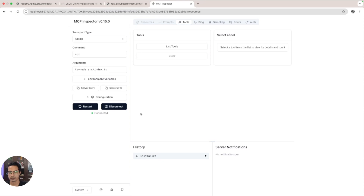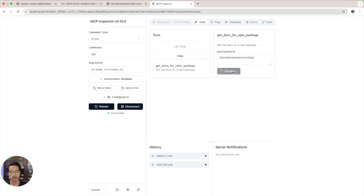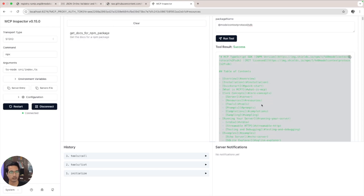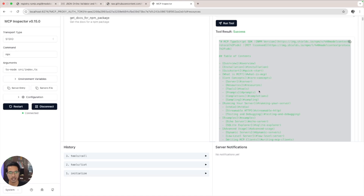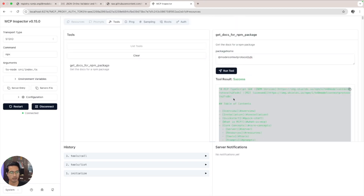Click on Connect — our MCP server is connecting. Now let's click on List Tools and we can see the tool listed: 'get-docs-for-npm-package'. We copy the package name, paste it in, and the tool is fetching the README markdown file and returning the entire content back to the LLM. The LLM can now get the details on how to use this npm library properly, without hallucinating on implementation details.